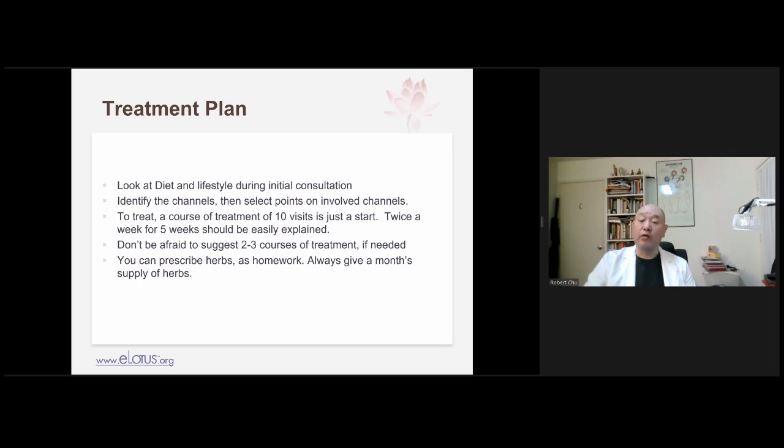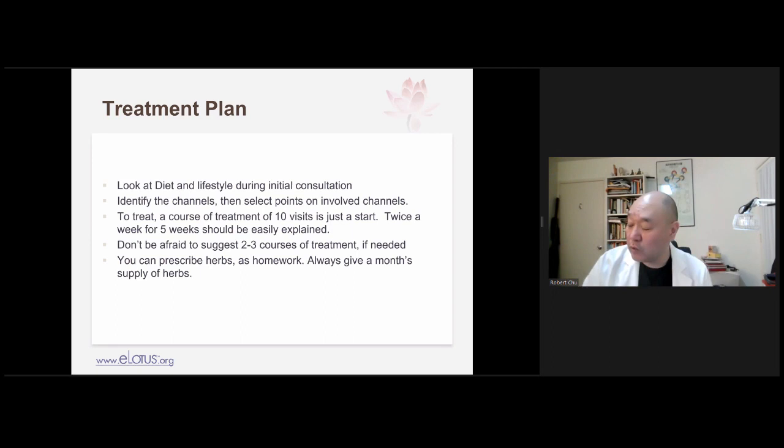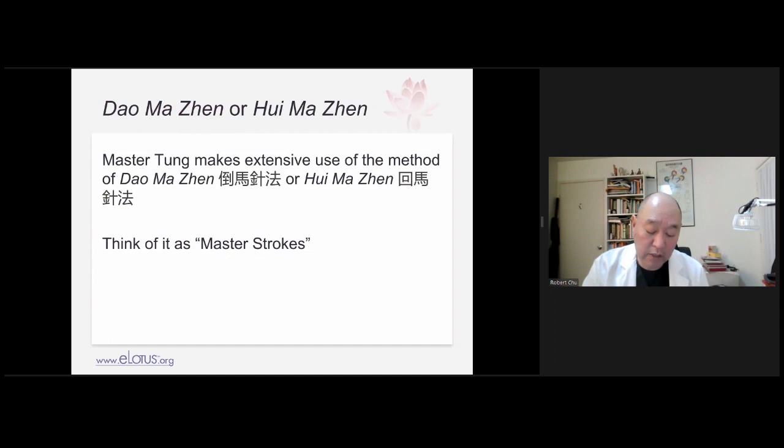That's my treatment plan discussion. If you have questions, put them in the chat or Q&A and I'll go over it in detail. Master Dong's acupuncture makes use of what we call Dao Ma Zhen, or as Dr. Wang called it, Hui Ma Zhen. Dao Ma means guiding horses; Hui Ma is backing up horses to examine. Think of them as master strokes.